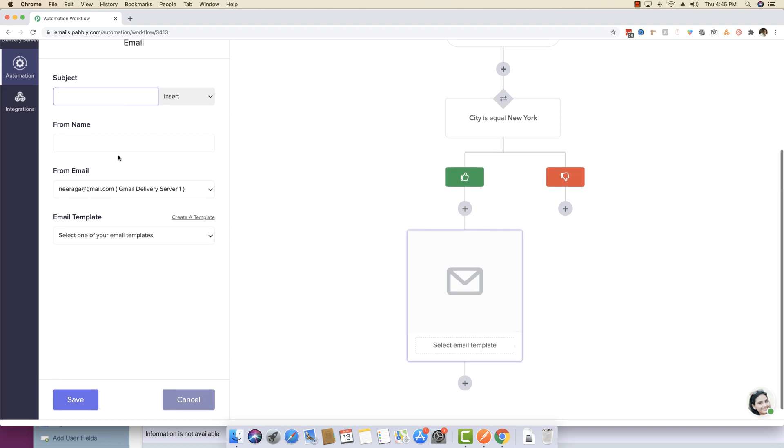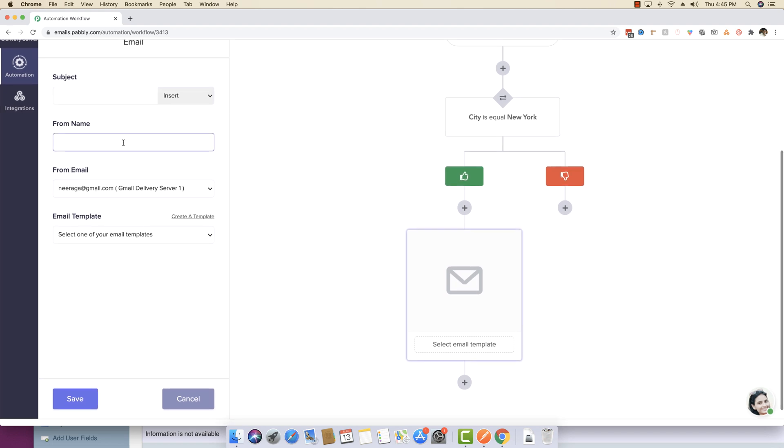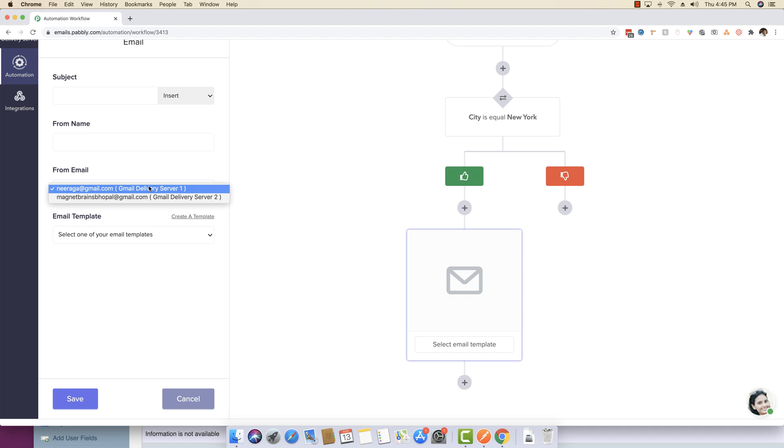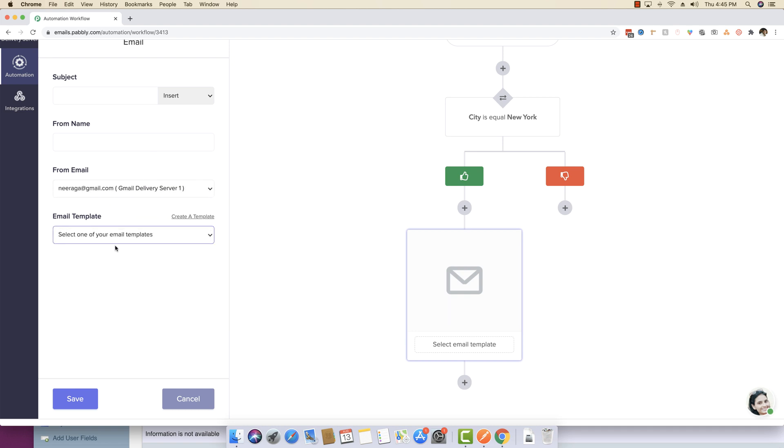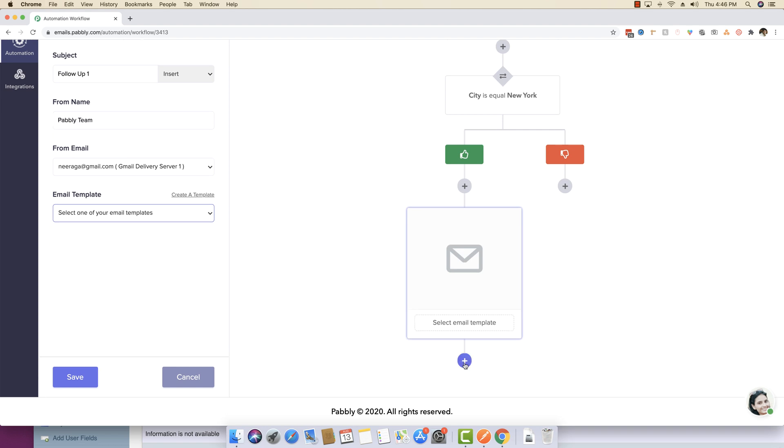So you can define a subject, you can define a from name, you can define through which delivery server you want to send this email. And you can even choose the template that you want to send.